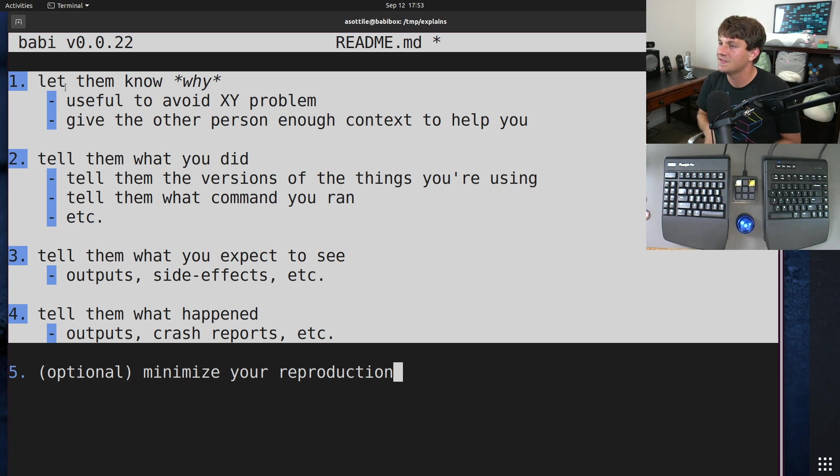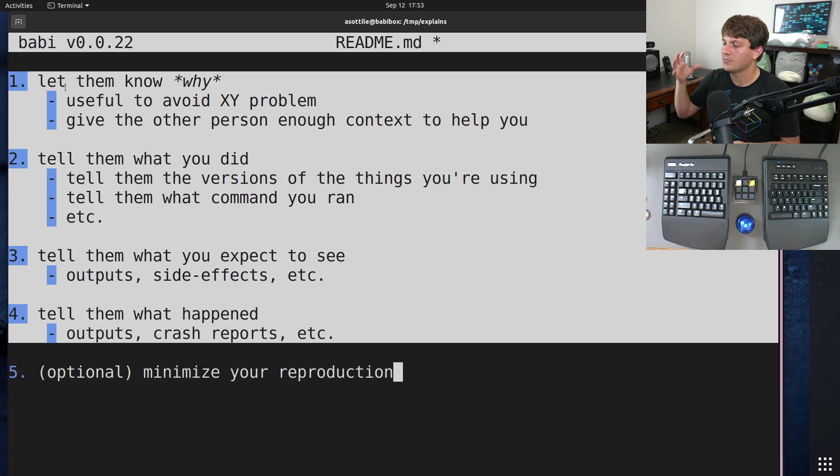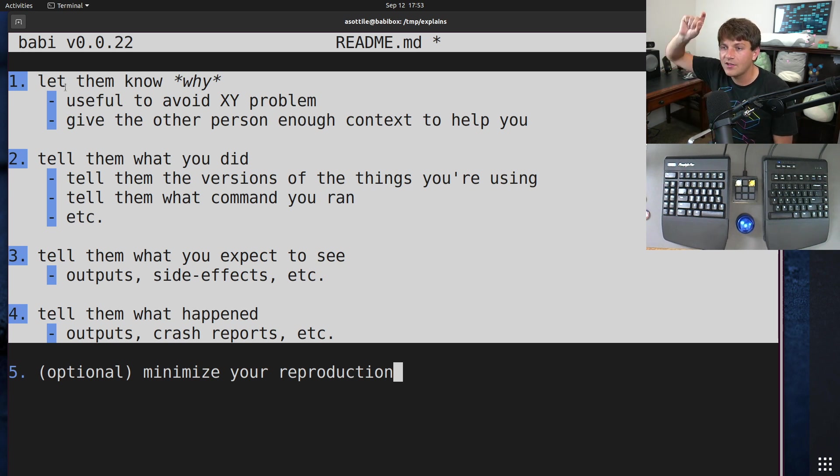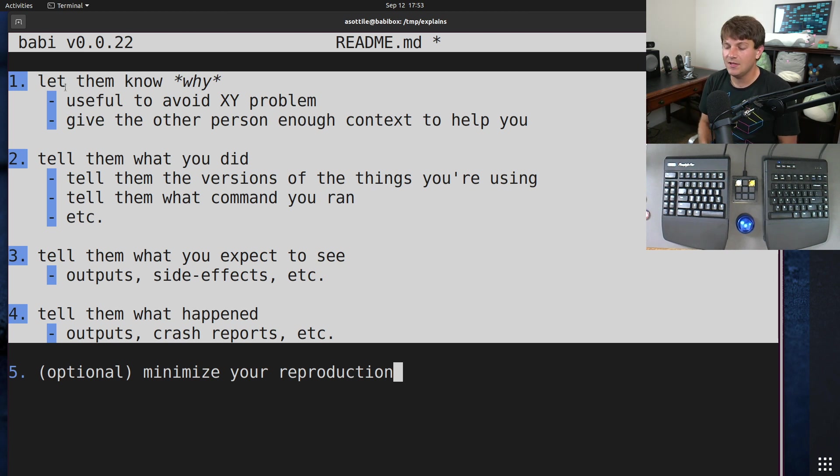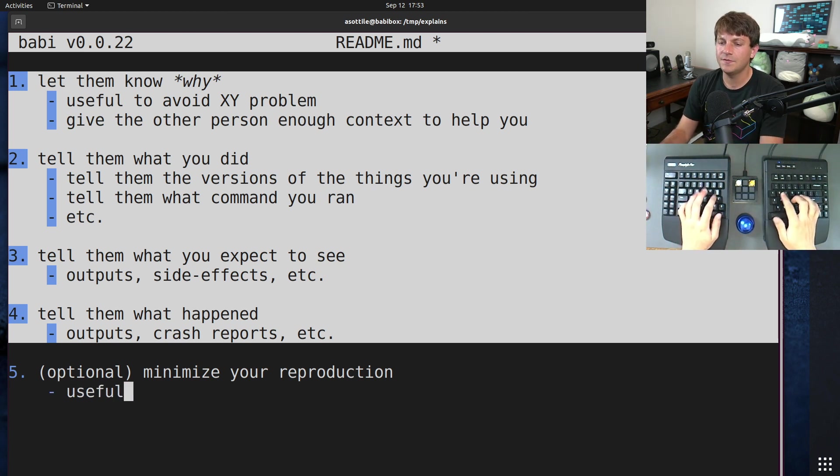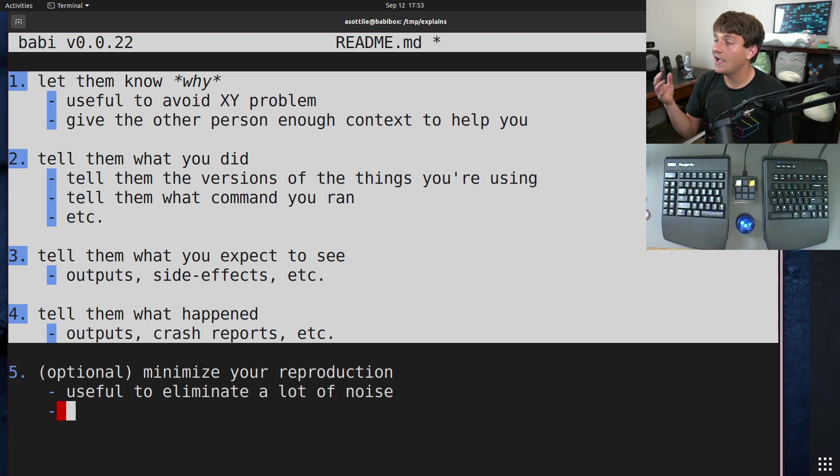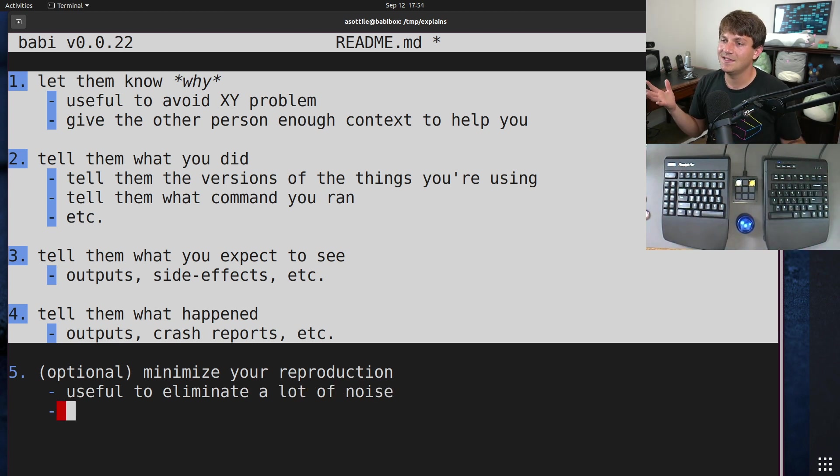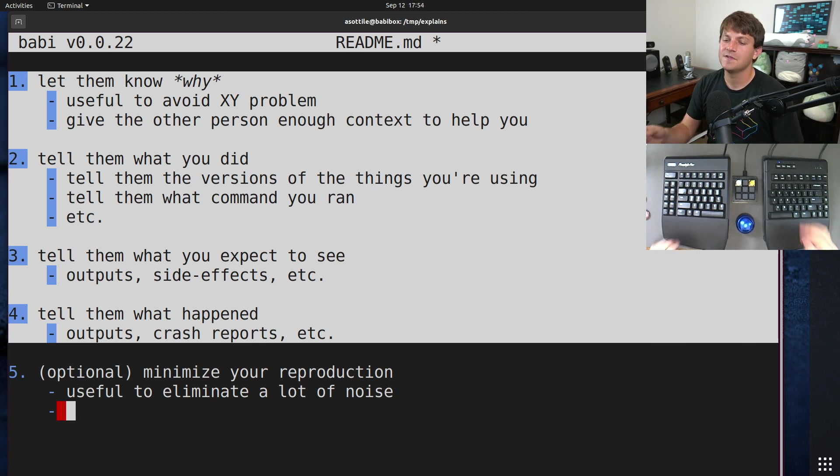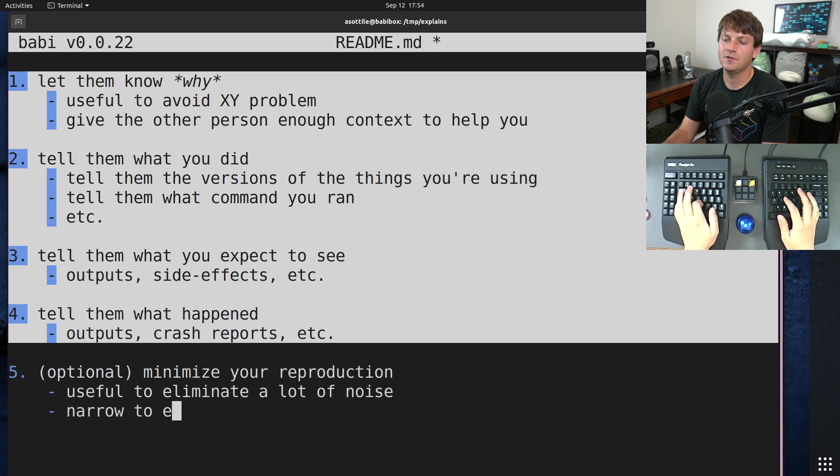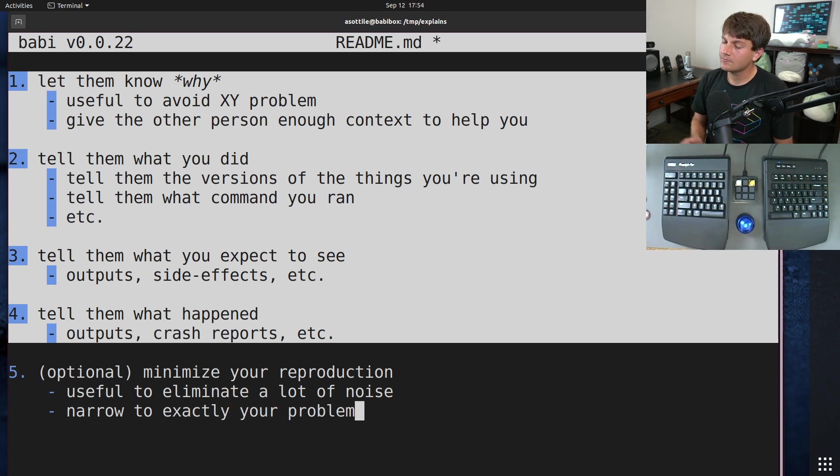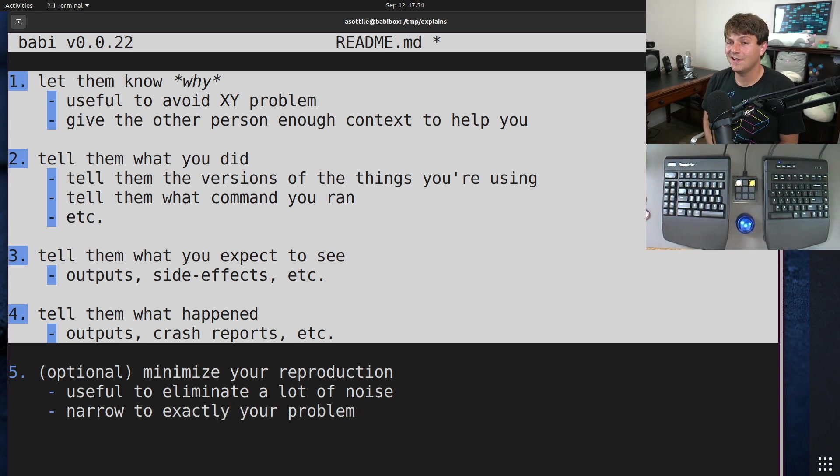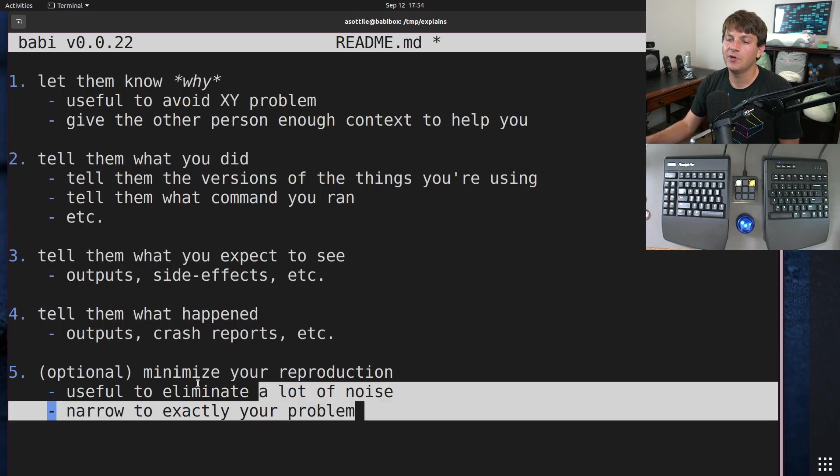So minimizing your reproduction basically means to take whatever large system you're experiencing your problem in and eliminate as many variables as possible. This might be like deleting most of your configuration or finding which exactly which part of your file is causing a bug or something like that. And this can be useful to eliminate a lot of noise, and this helps the maintainer a lot because it gives them exactly what they need to see when diagnosing your problem. Narrow to exactly your problem.